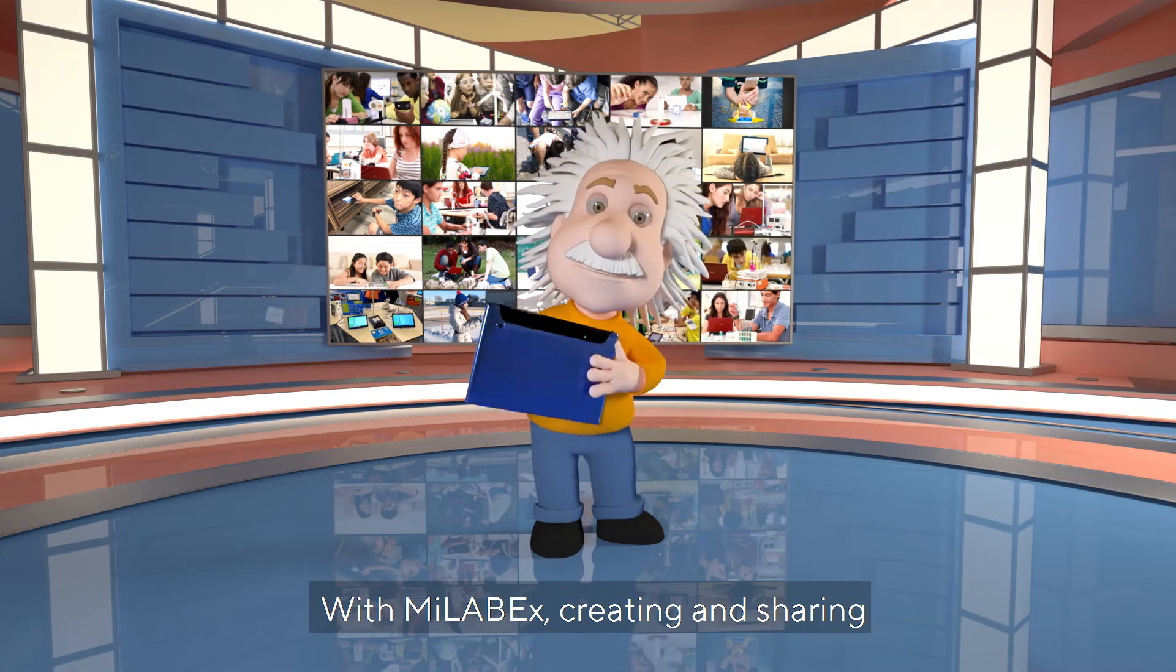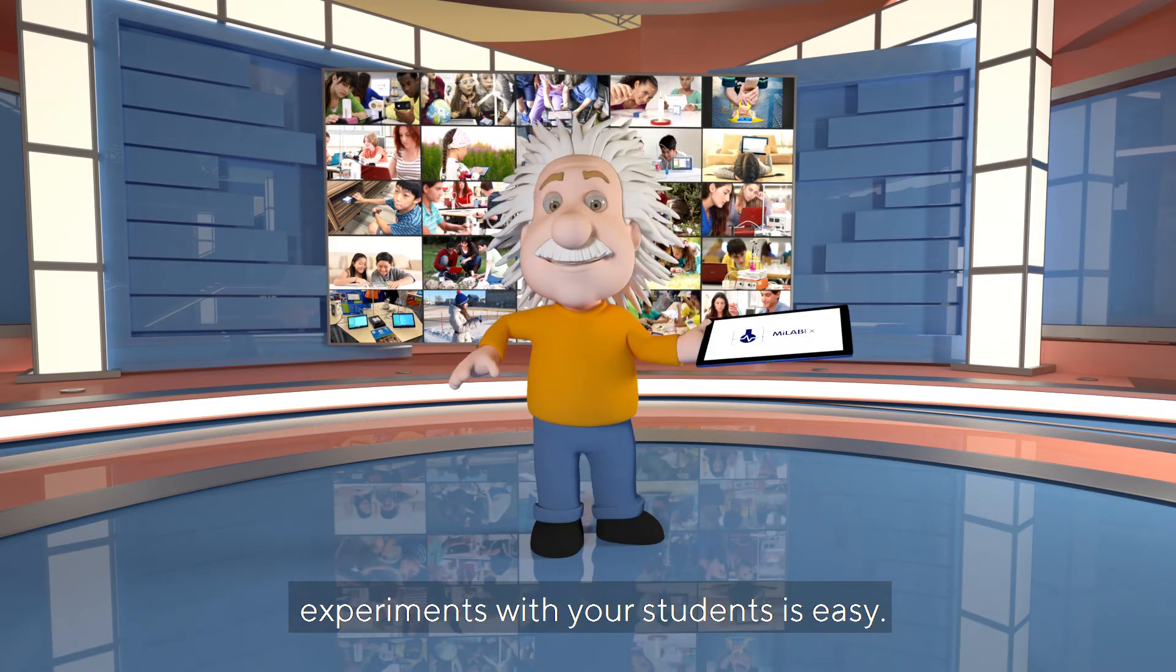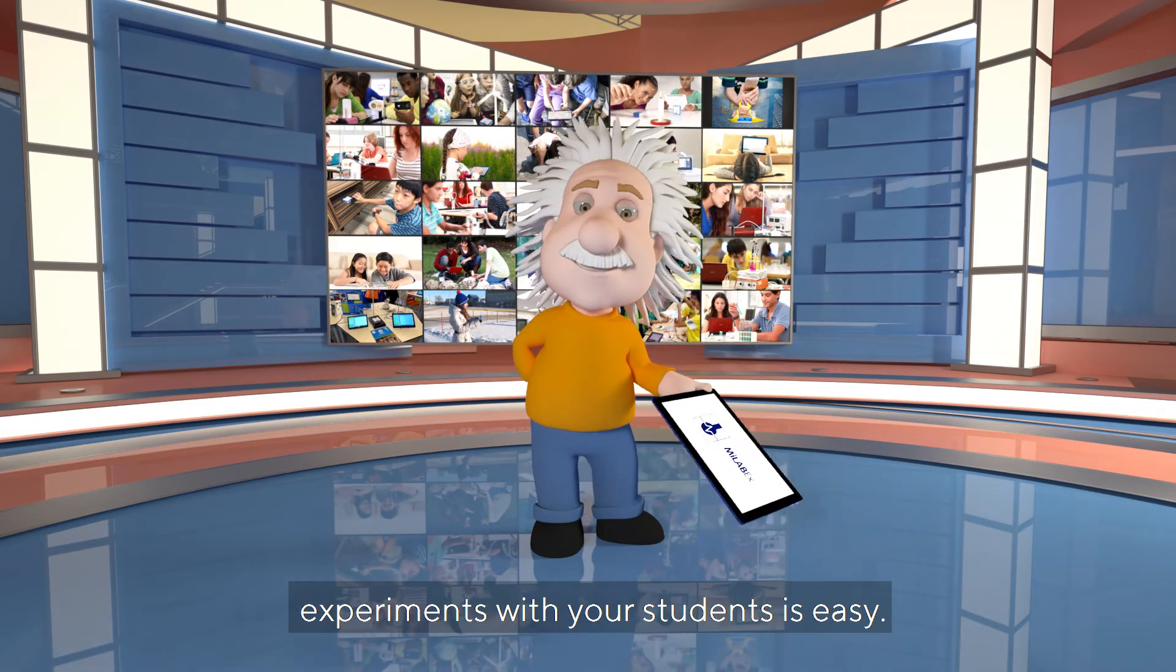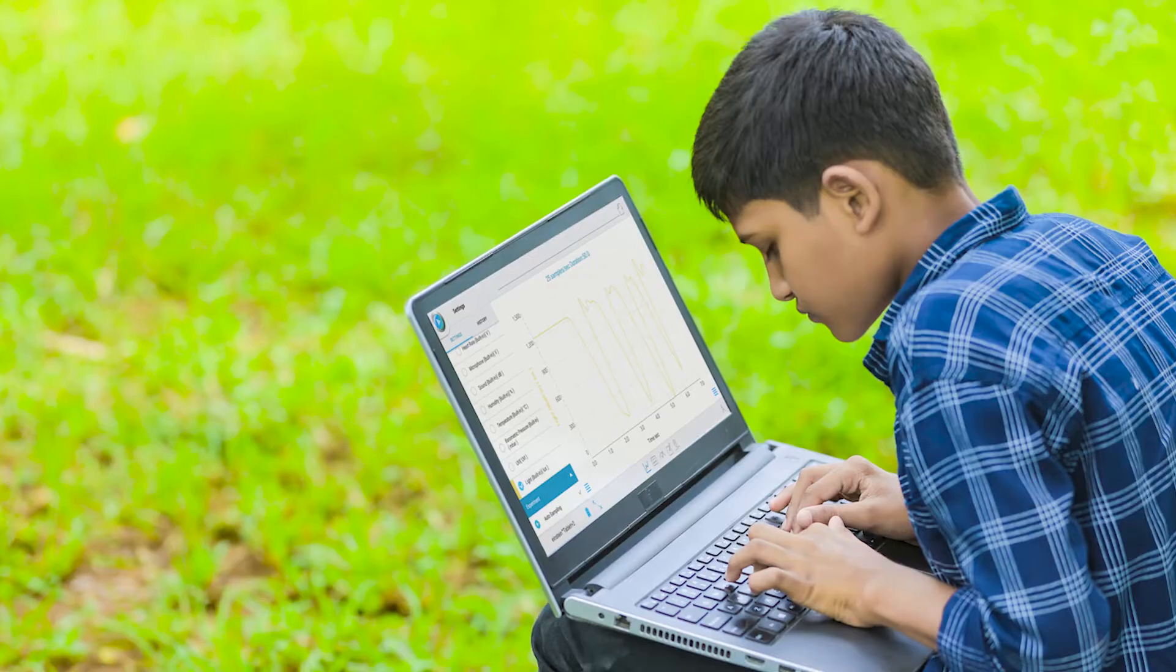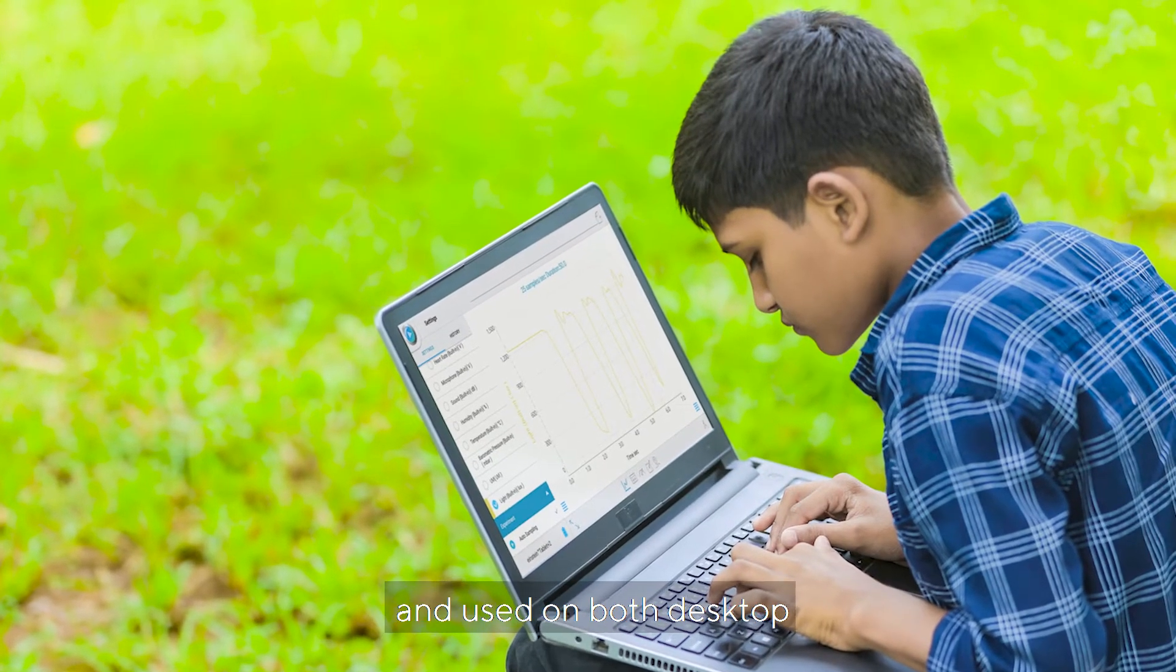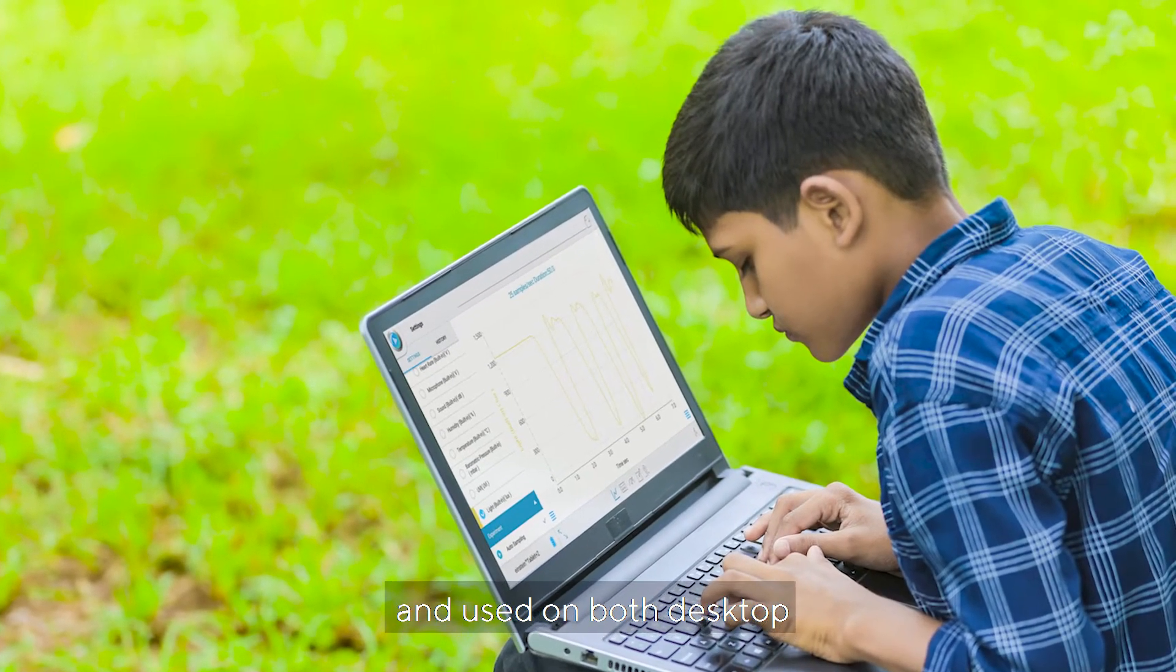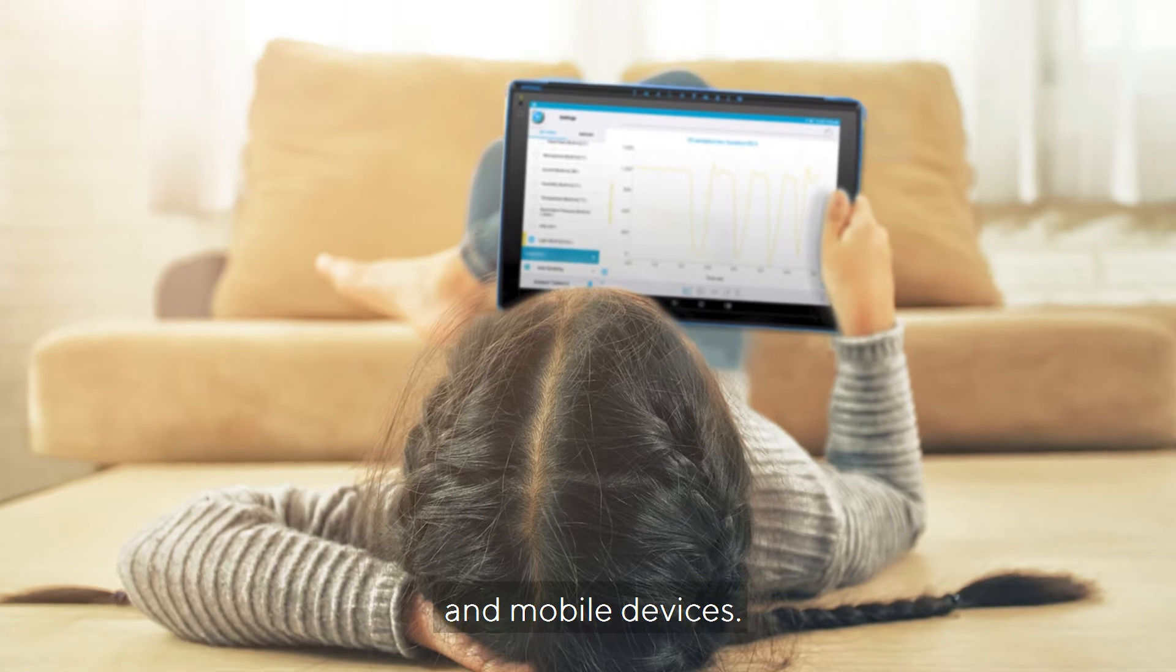With MyLabX, creating and sharing experiments with your students is easy. Workbooks can be created and used on both desktop and mobile devices.